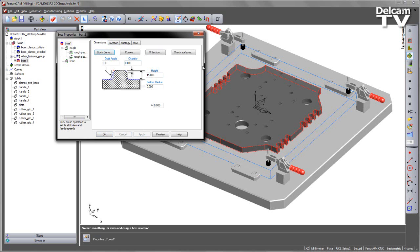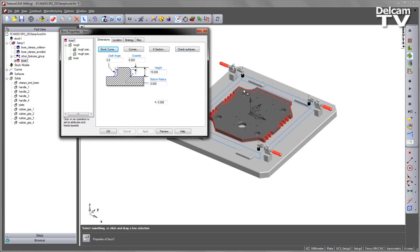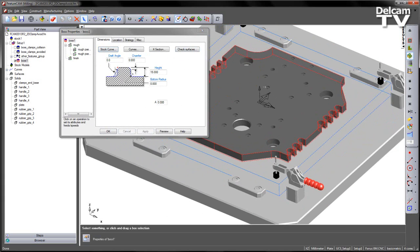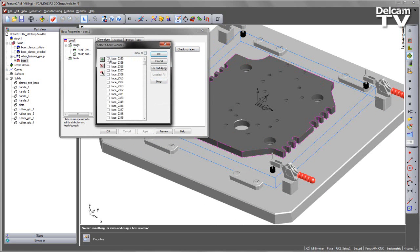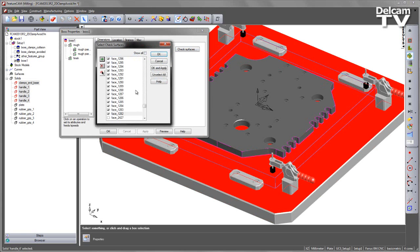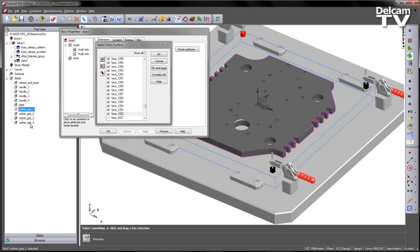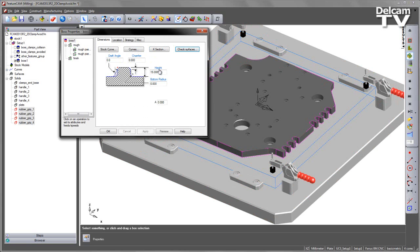There's the Dimensions area and Check Surfaces is now available. I now want to bring in the surfaces of those clamps. So let's go in and select. I can do this directly from my part view tree. So I'm going to select those and add those faces in and also select the rubber grips and add those in as well.